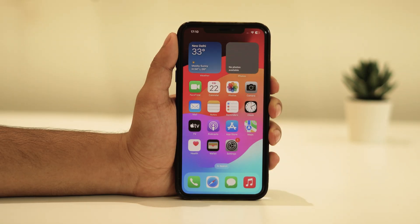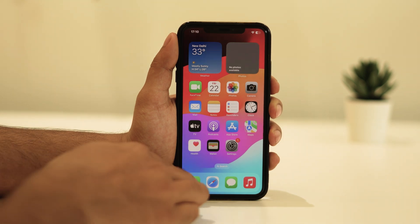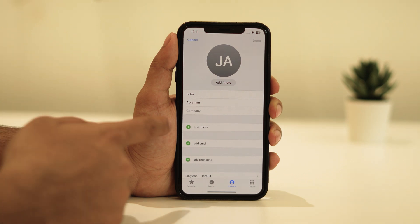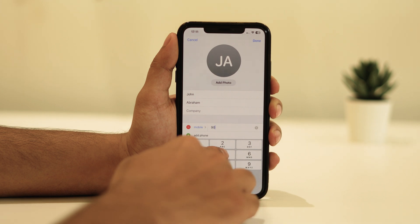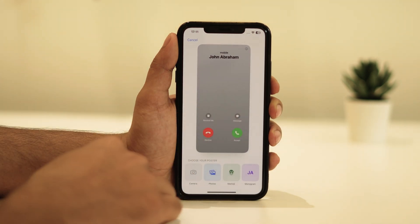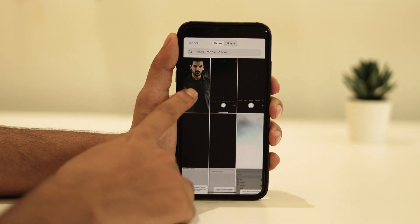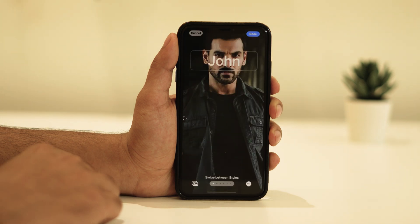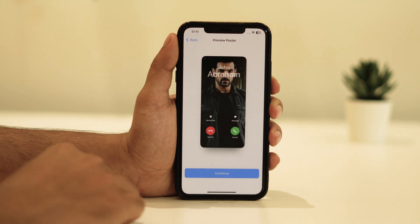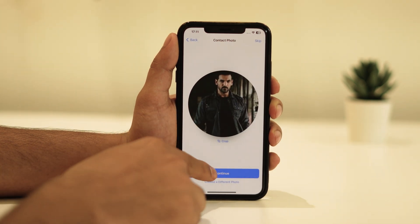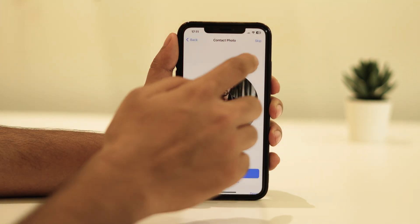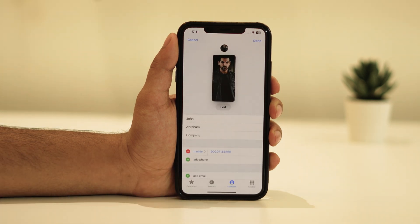Before you try to NameDrop, you have to set up your name card. For that, open the Phone app. Tap on your name card. Go for Edit. Add your phone number and add your photo. Then go for Done.